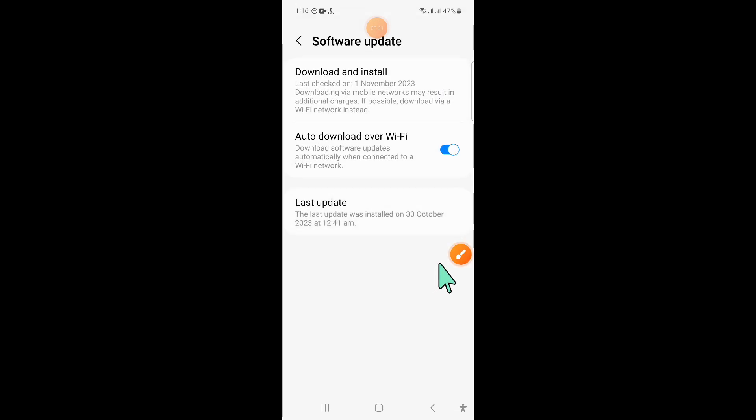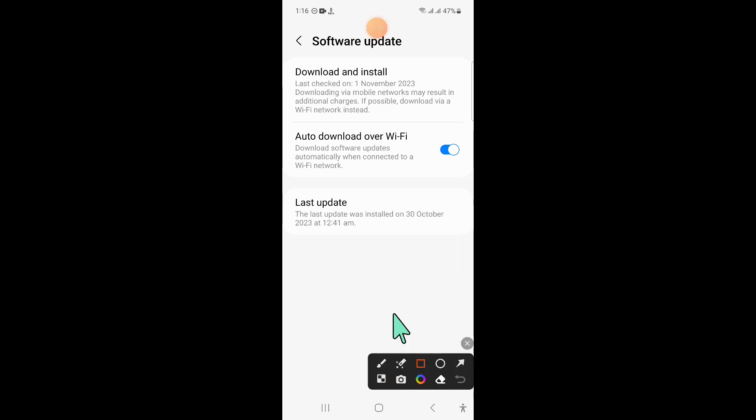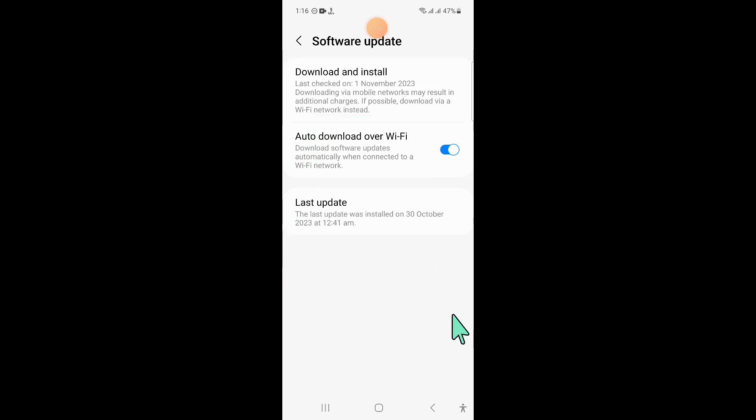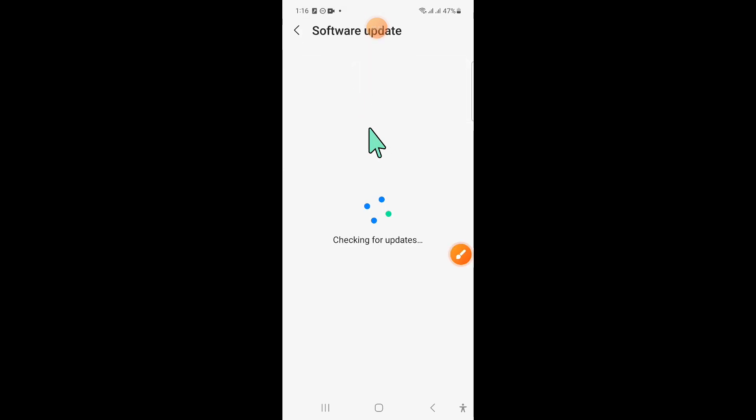Now here click on Download and Install, and after that it will automatically check for software updates for your mobile.